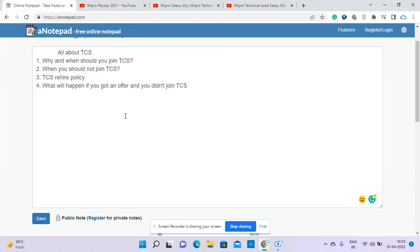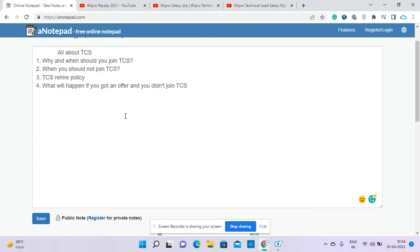Coming back to the point - the first point: why and when you should join TCS. The answer is very simple. This is not for people from tier one or tier two colleges who can possibly join product-based companies.